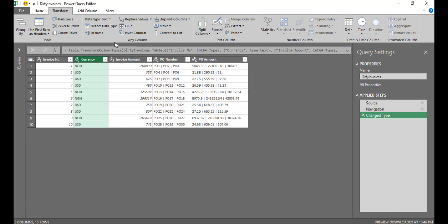So the first thing I want to do, basically, my objective is to be able to split these PO numbers into different rows. So rather than having PO1, PO2, PO3 on the same row 1, I want to have PO1 on row 1, PO2 on row 2, PO3 on row 3, and so on and so forth. Then I also want to be able to split these PO amounts exactly the same way.